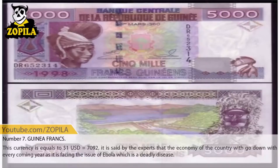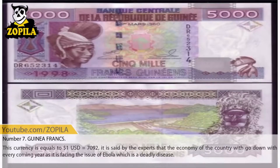Number 7: Guinea Franc. This currency equals $1 USD equals 7,092. It is said by experts that the economy of the country would go down with every coming year as it is facing the issue of Ebola, which is a deadly disease.